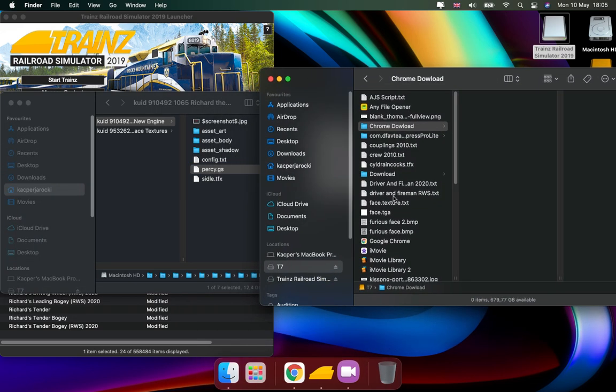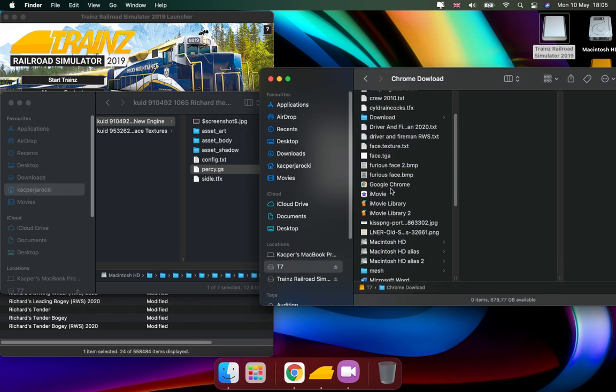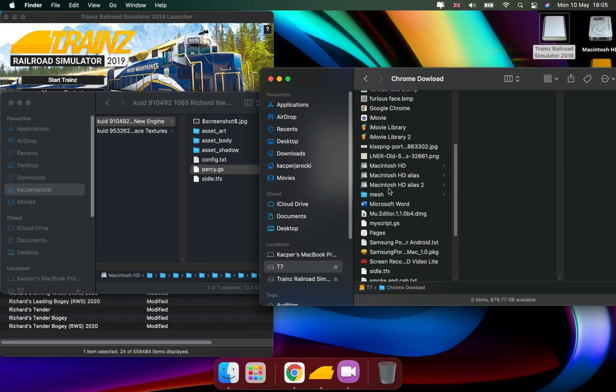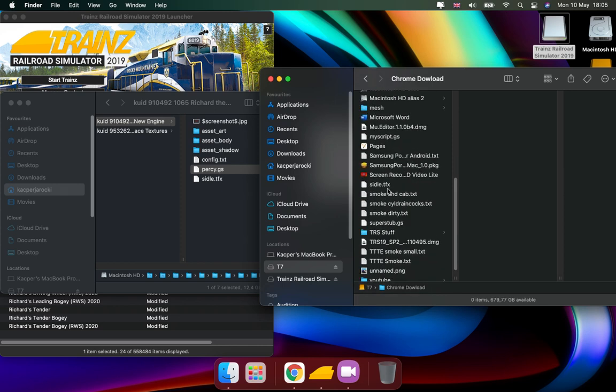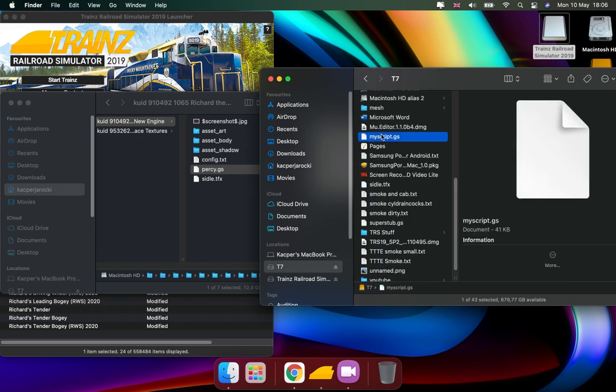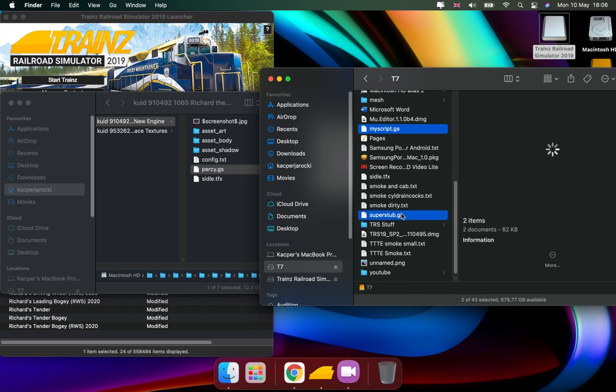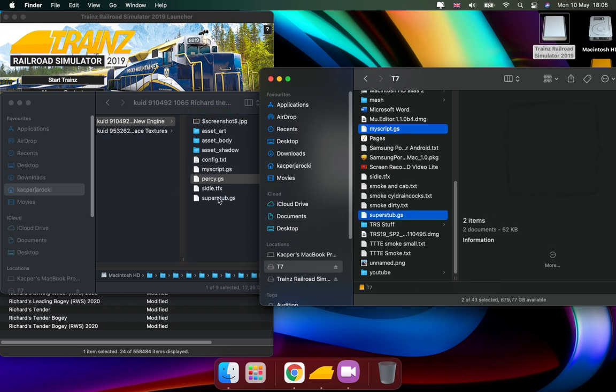Then you go to an AGS scripted model and make sure you get MyScript GS and SuperStuffGS, and drag them into the non-scripted 06 model like so.